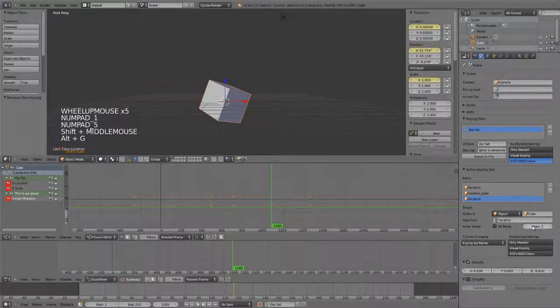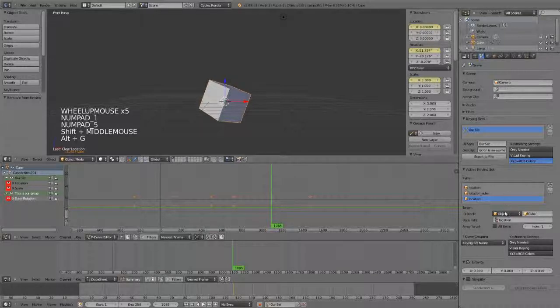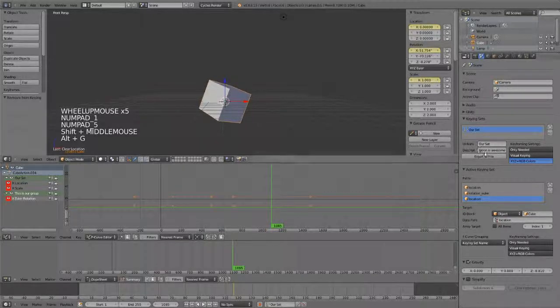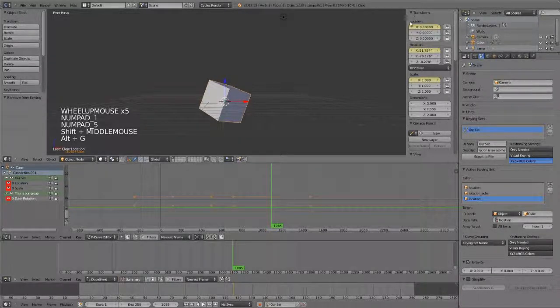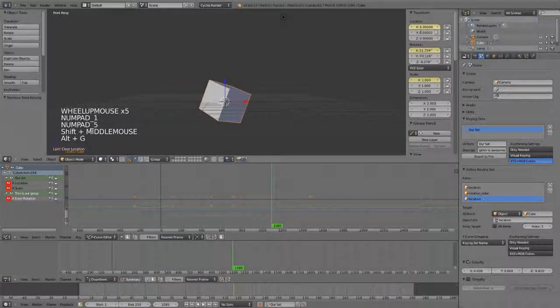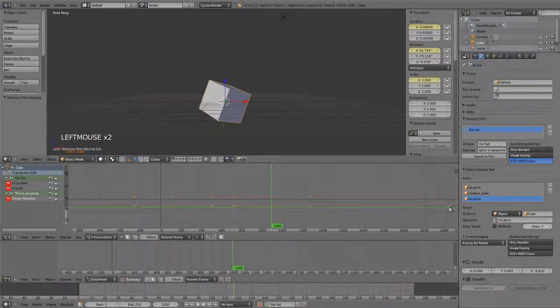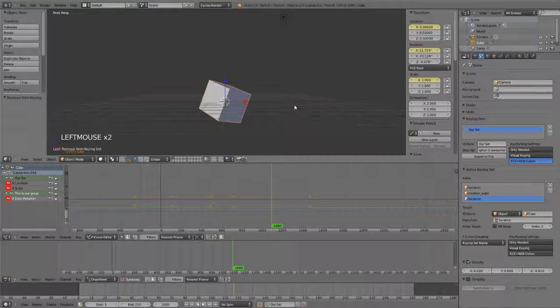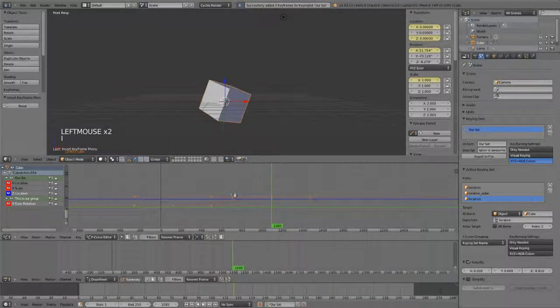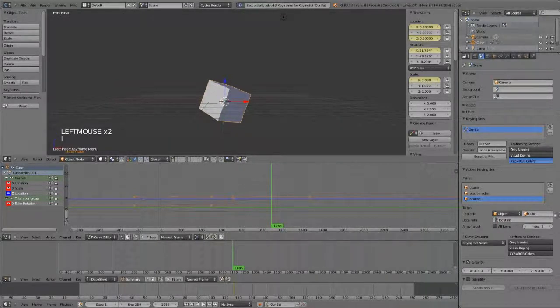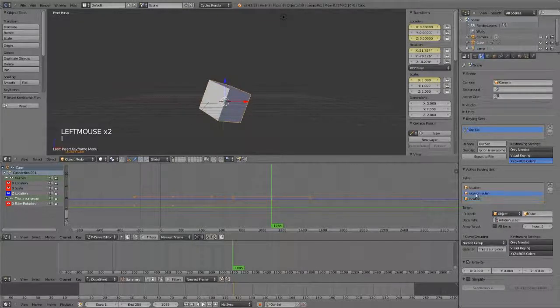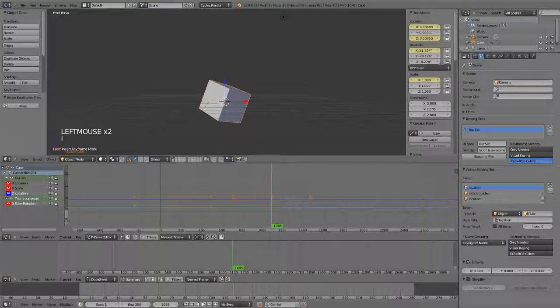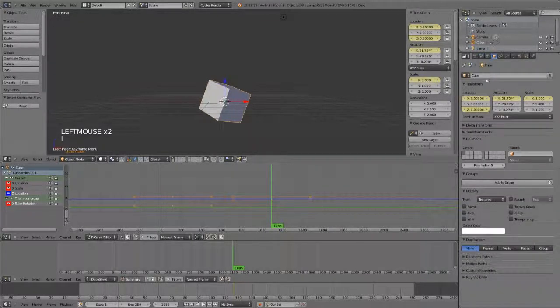You can also, by the way, see what the index is here is the index for that value. In this case, location refers to our location, obviously, and then the index refers to which X, Y, or Z it's using. So, if we set this to two and then keyframe this, that should set it along the Z location, which it does. Again, you can remove these very easily just with plus or minus keys and you can do this for any value.